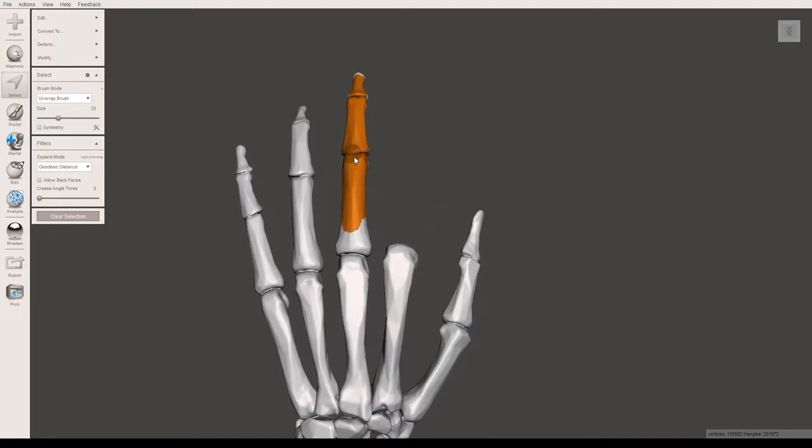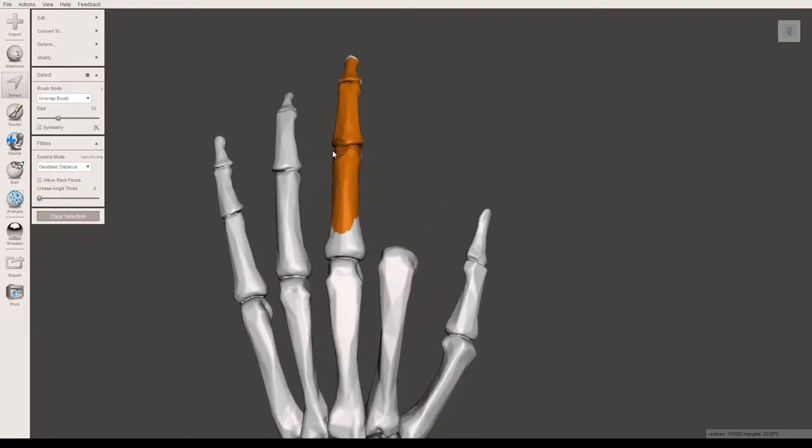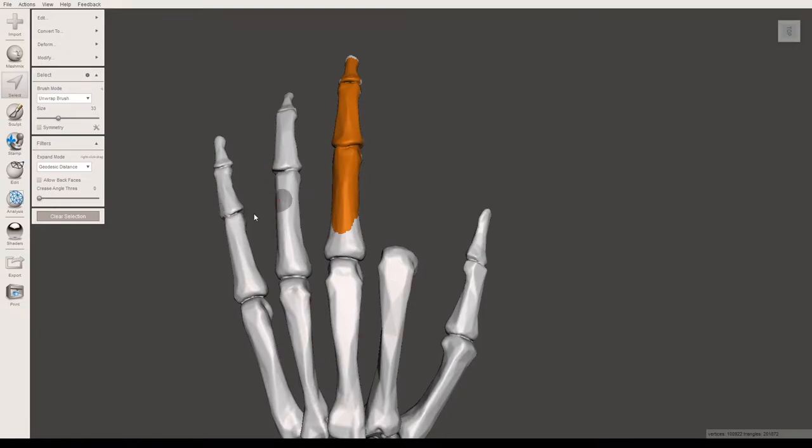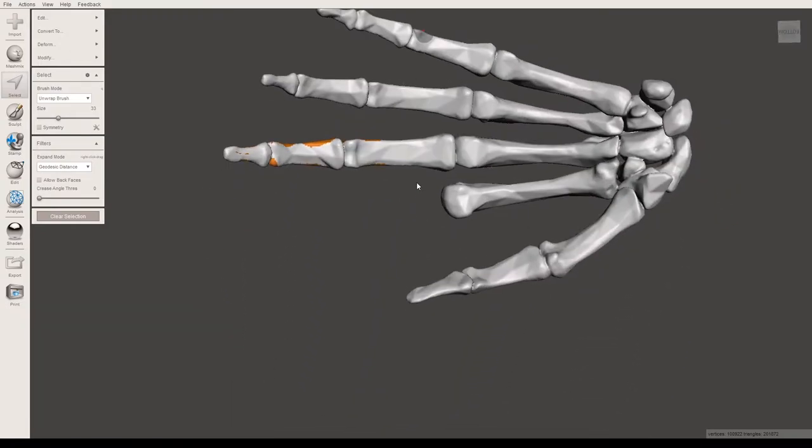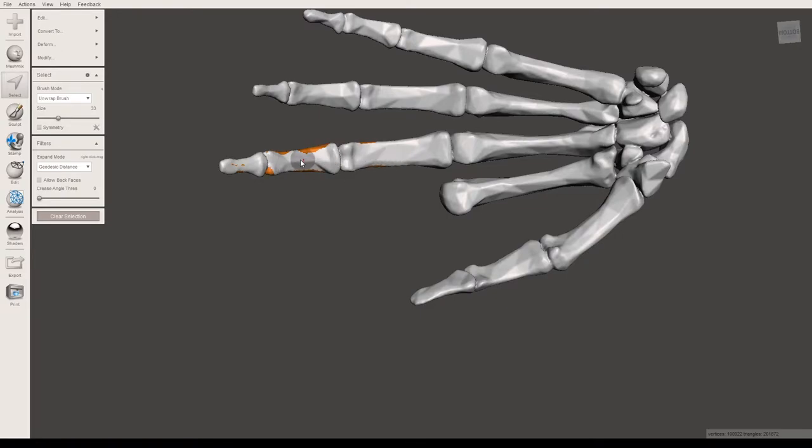One thing that you will have to keep in mind is that since you are working with a 3D model, you just have to double-check the underside, and you'll see that here a lot of this did not actually get selected because the brush wasn't able to reach it.